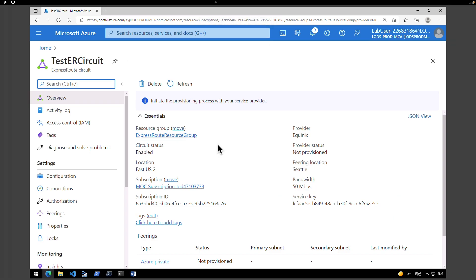That's the end of the ExpressRoute circuit creation. The next step is to watch the channel video on how to provision your service provider connection. I hope you find this video useful — I'll see you in the next one. Take care.